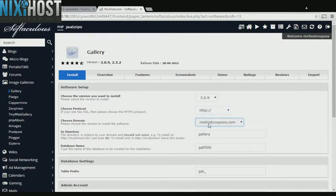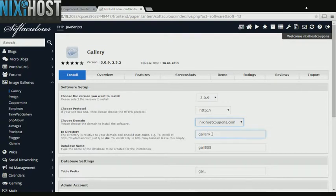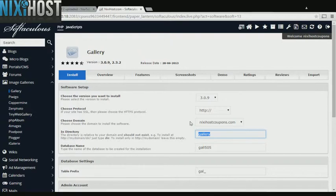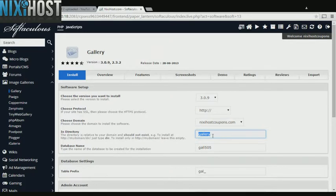Select the domain you wish to install Gallery to from the drop-down menu. If there is a specific directory you wish to install Gallery to, enter it here. If you leave this blank, Gallery will be installed directly to the domain you have chosen.